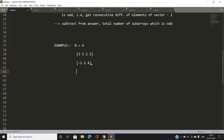Consider the subarray where elements 3 and 5 are both odd. For a clearer example, take the array [2, 5, 6, 8, 9, 3, 4]. There is a single odd element 5 between even elements 2 and 6. Then we have odd elements 9 and 3 between even elements 8 and 4.